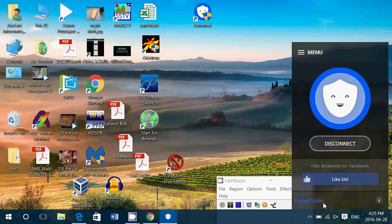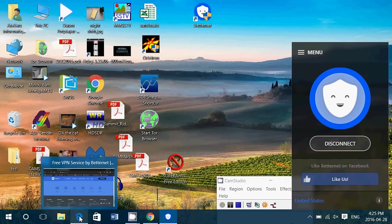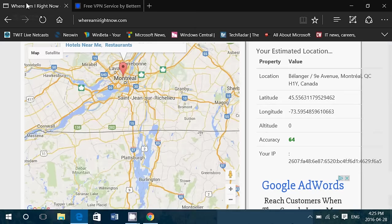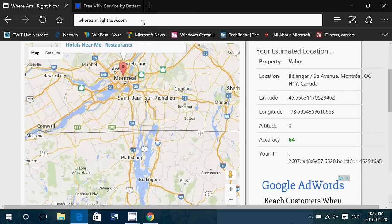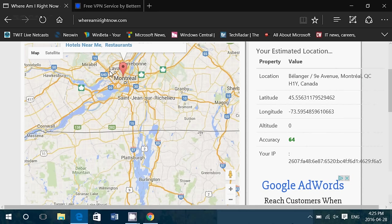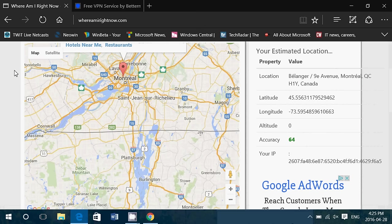And here's a little test that I did. I went to a website that tells you, if you type whereamirightnow.com, it tells you where you are. This is before the VPN. I actually really made the map a little less precise because it was really pointing exactly, exactly where I live in Montreal. So here it tells you I'm in Montreal. That's where I'm located, and it did point correctly.